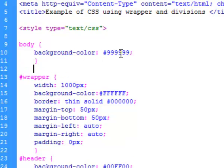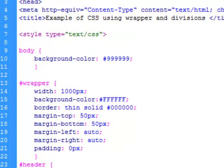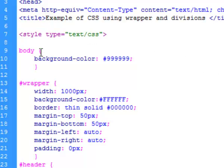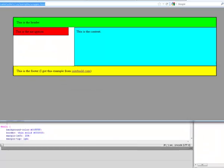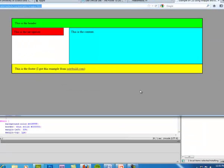The only thing we've done with the body is we made the background color gray. That's why when you look at the page you see this gray around the outside.